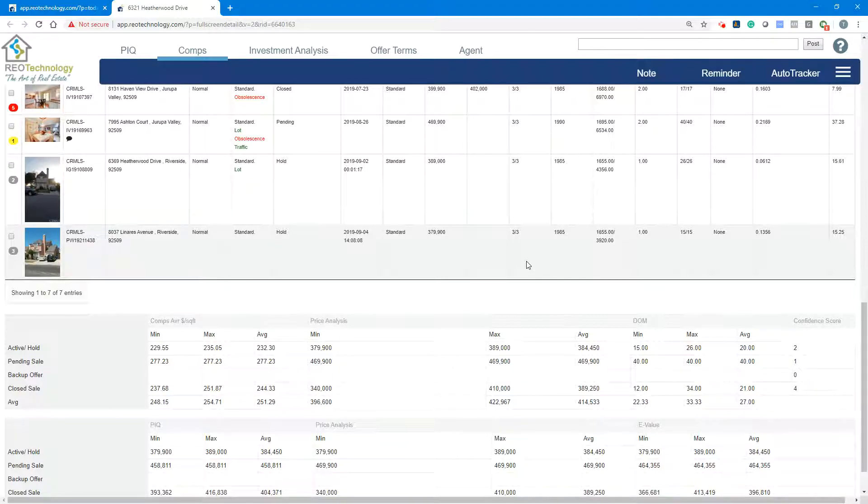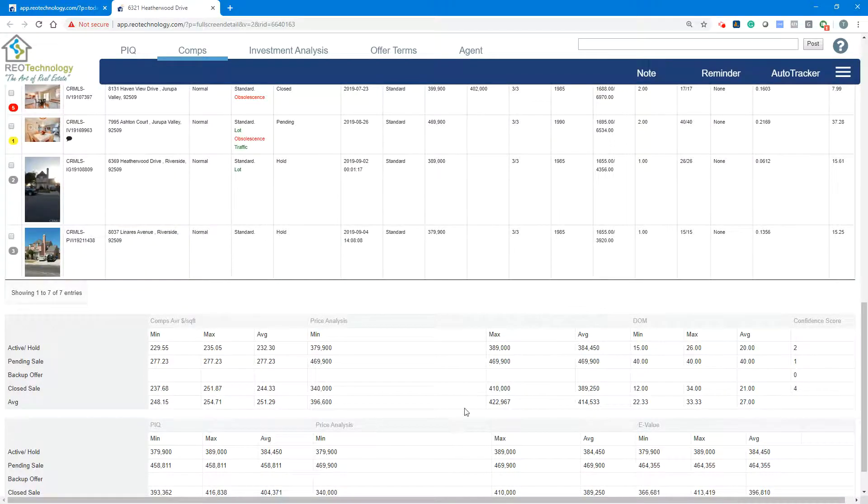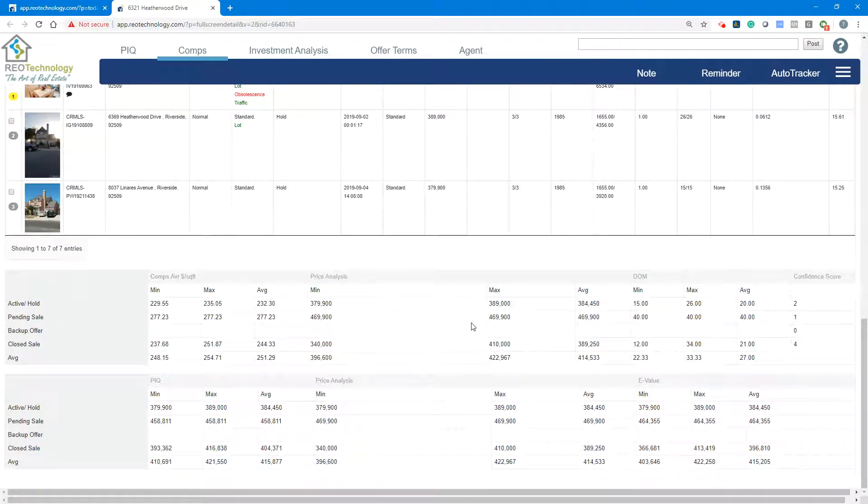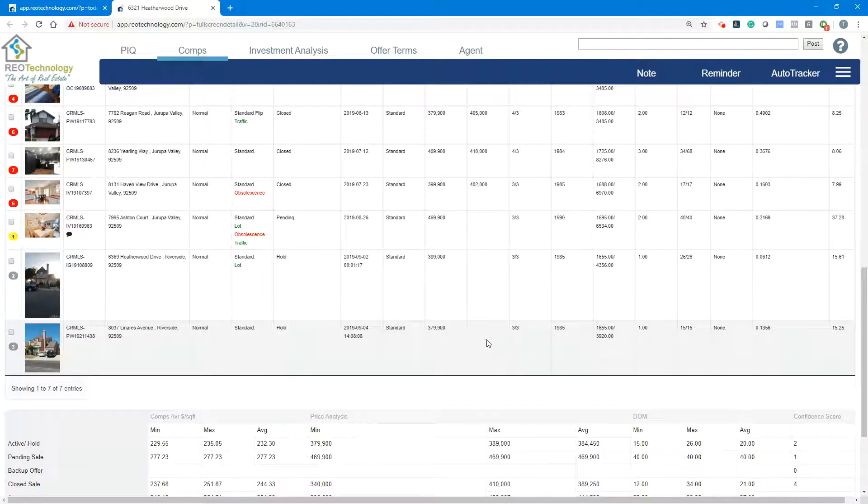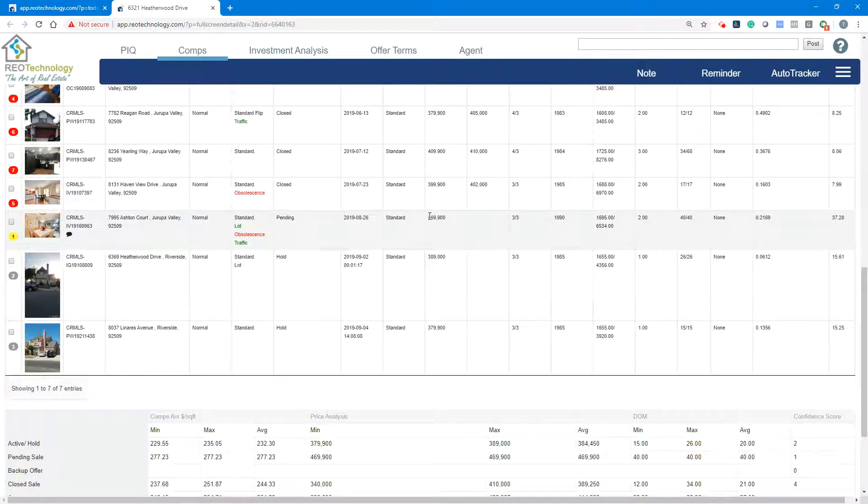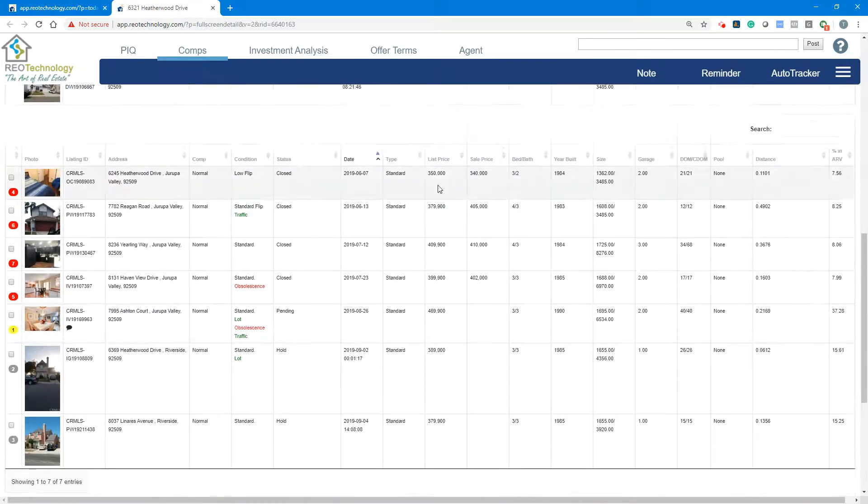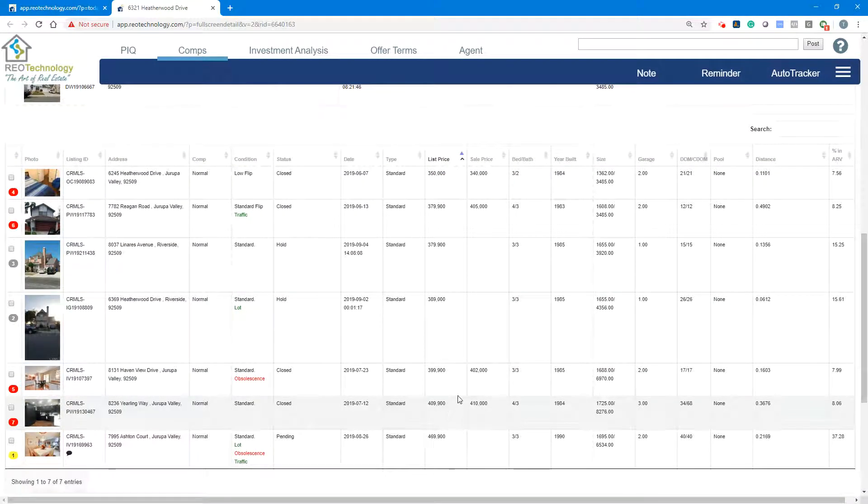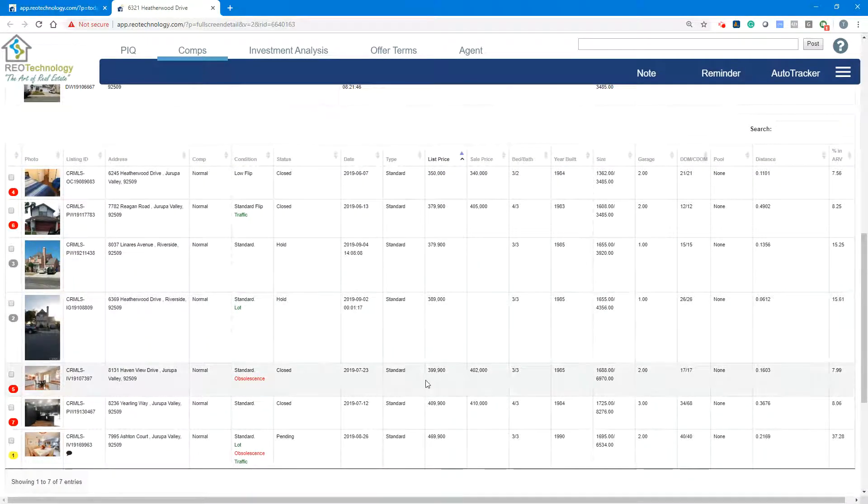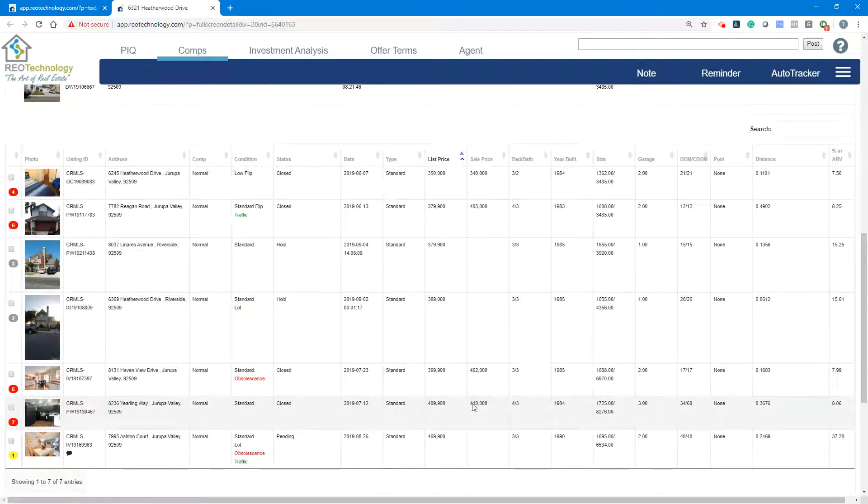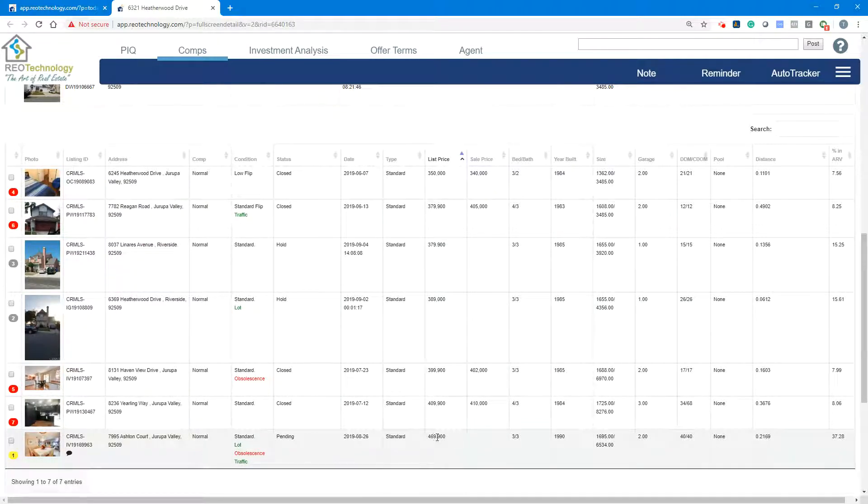Because you have a property that's maybe $20,000, $30,000 higher, like in this case. You can see the data here is floating in the threes and the high threes leaking over into the fours, but you've got a pending that is in the 469, still not closed.